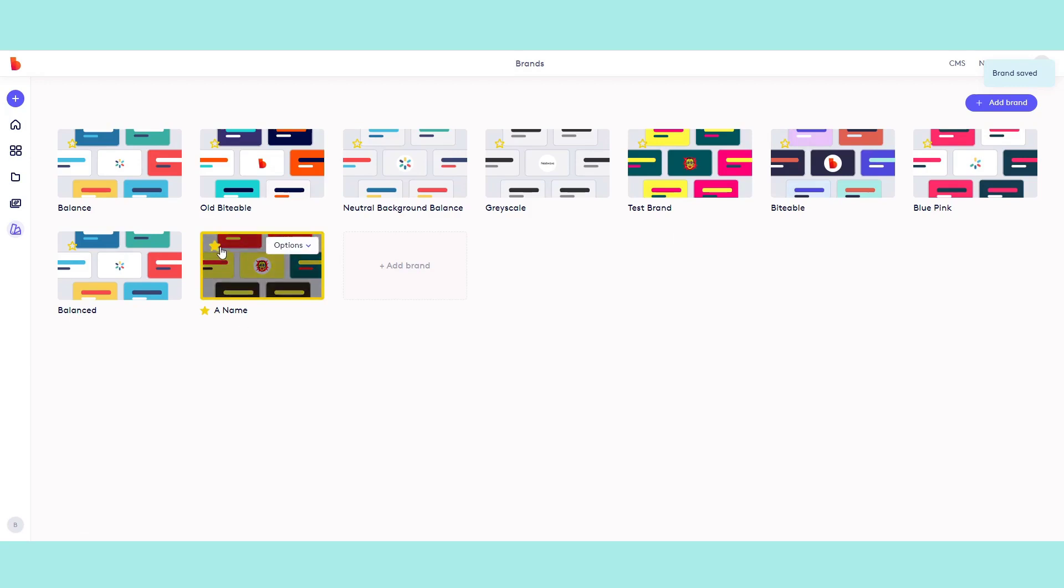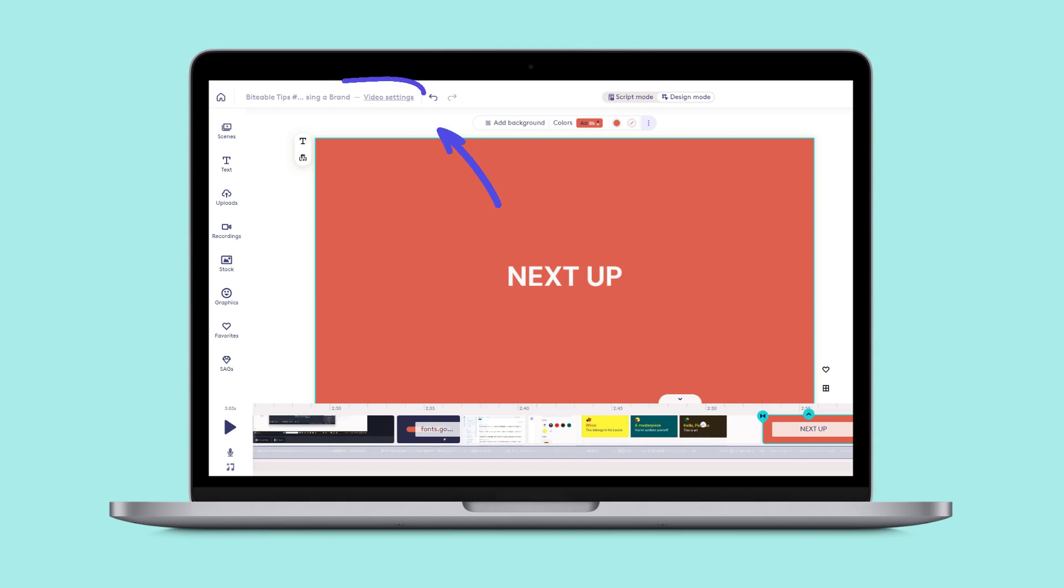You can have multiple brands set up and switch between them anytime you like, even when you're halfway through editing a video by using the video settings button.